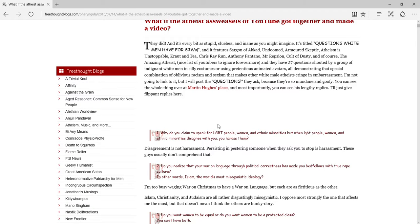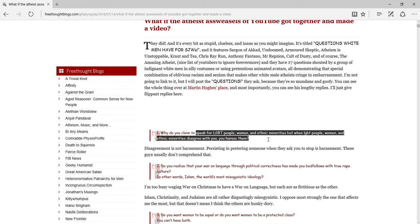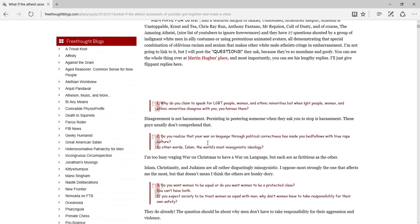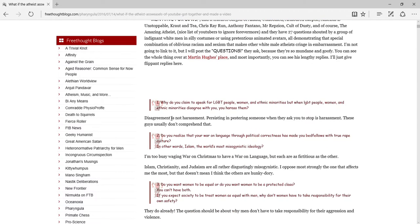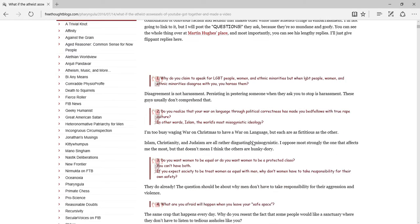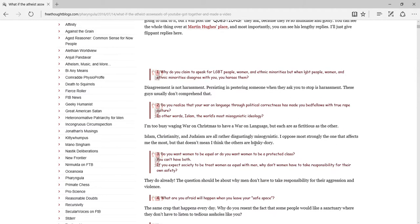Why do you think it's okay to speak for LGBT people, women, and ethnic minorities? But when LGBT people, women, and ethnic minorities disagree with you, you harass them. Disagreement is not harassment. Okay, I actually agree with that. Persisting and persisting someone when they ask you to stop is harassment, like I've seen social justice warriors do. These guys don't usually don't comprehend that. Epic, epic records right here. Do you realize your war on language through political correctness has made you bedfellows with true rape culture? In other words, Islam.